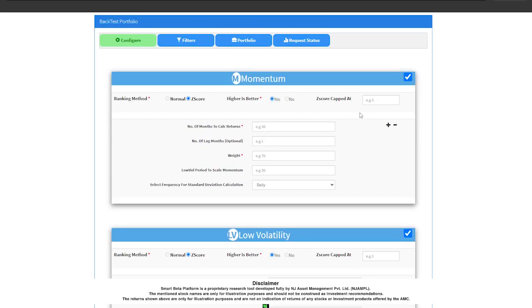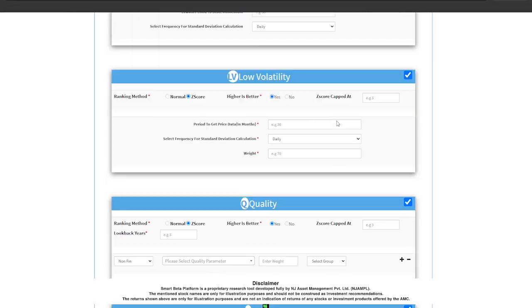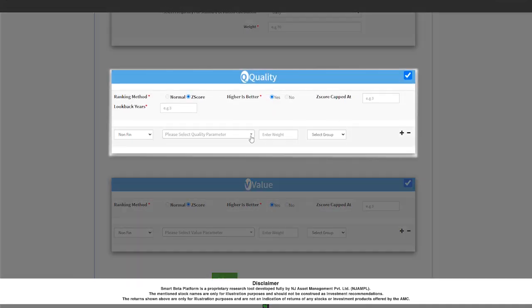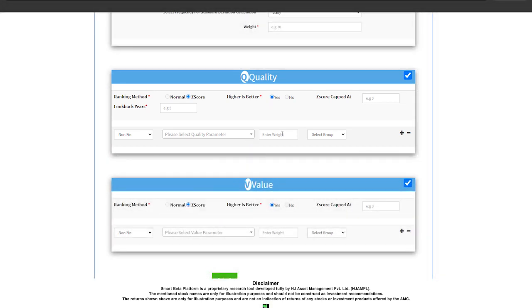For example, if I want to create a portfolio of 25 stocks using the momentum factor and the quality factor, then this can be easily done using this back-testing module.